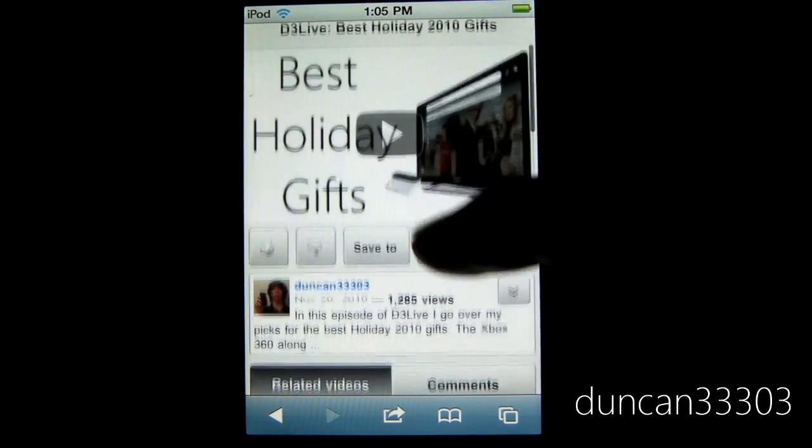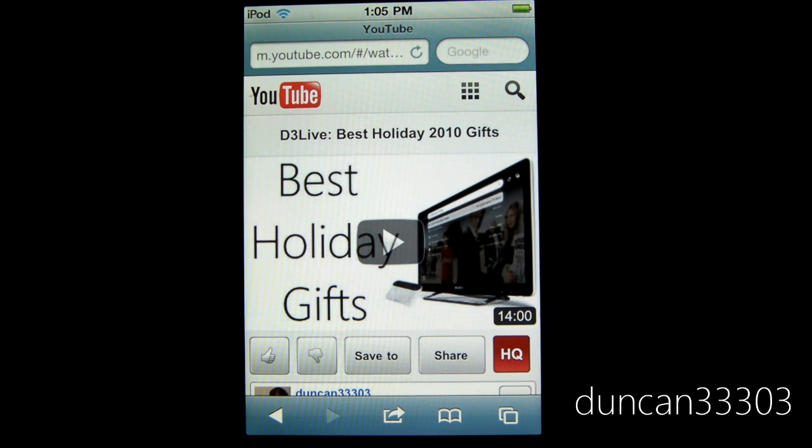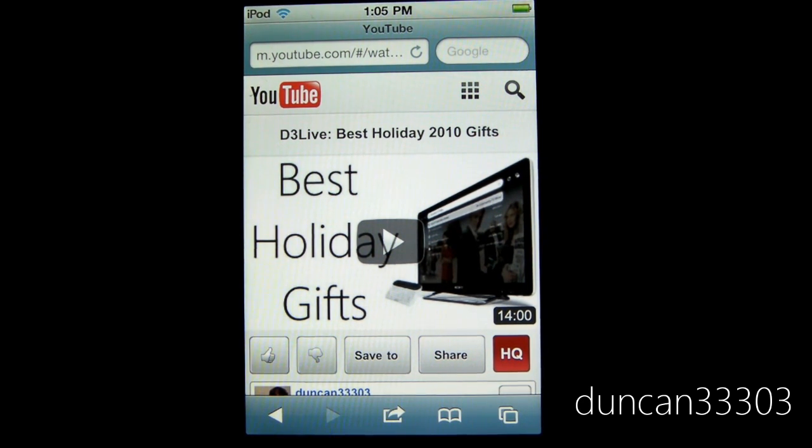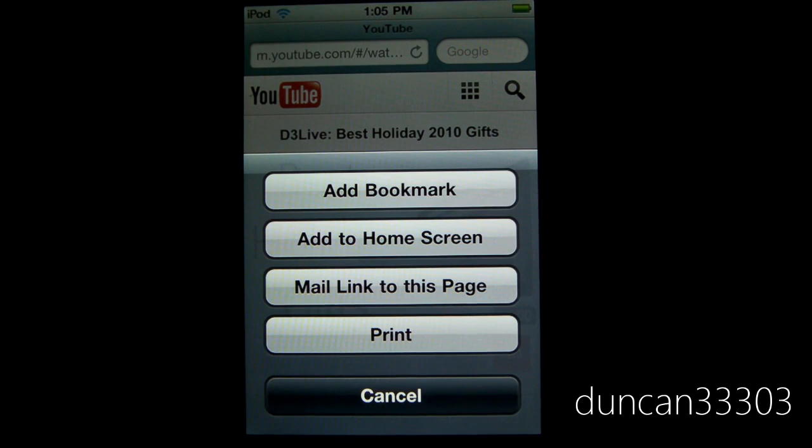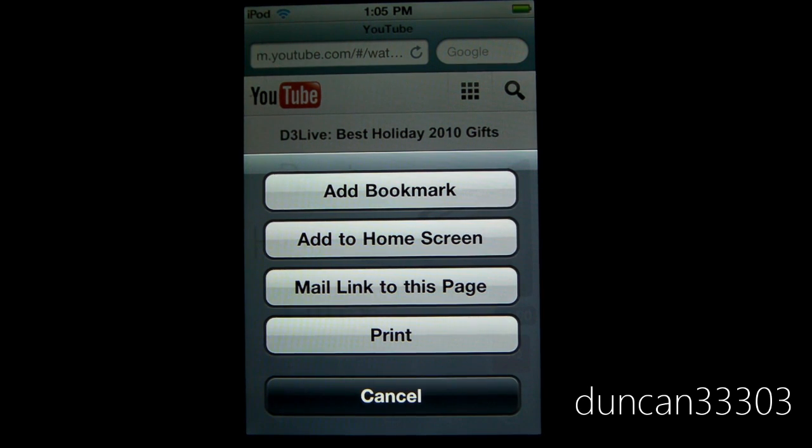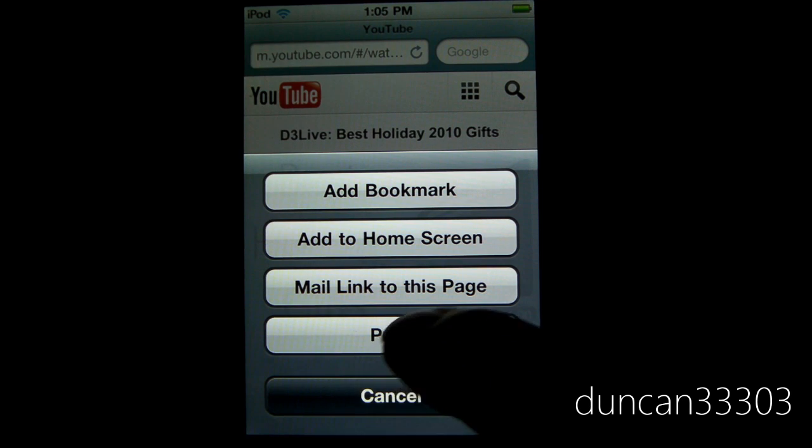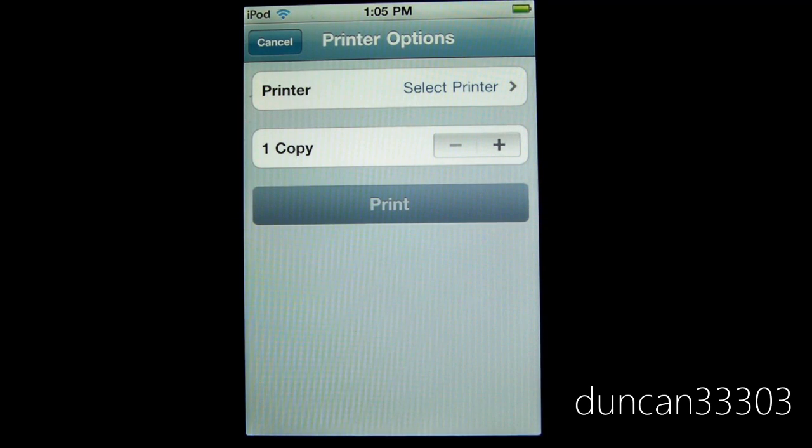Let's look on this page, and do keep in mind this works on pretty much any web page. Obviously you probably want to print out something a little bit better than this. But to enable it, all you have to do is press down here and you get your standard things such as add bookmark, etc. However, now you have an option called Print.